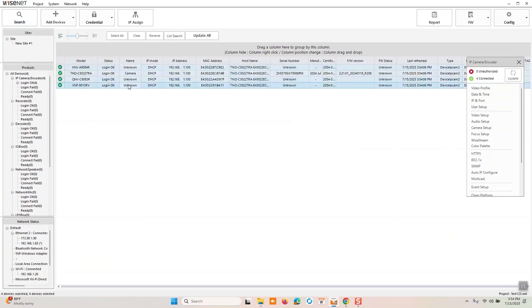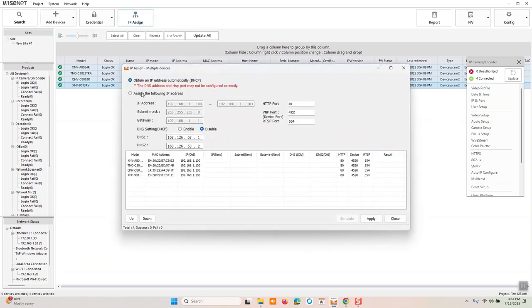So now we have our devices here. We can get into it. We have access. Next thing we're going to want to do is assign an IP address. Unless you're looking to use DHCP, which, as you can see, by default, cameras ship via DHCP. And the IP address is 192.168.1.100. But we're going to assign a static address.